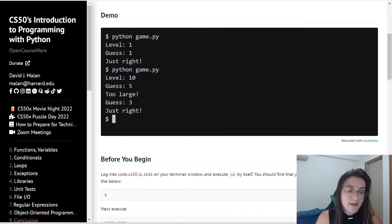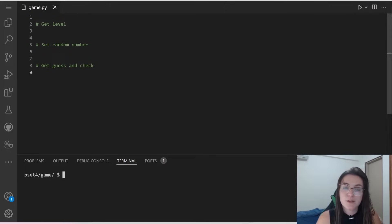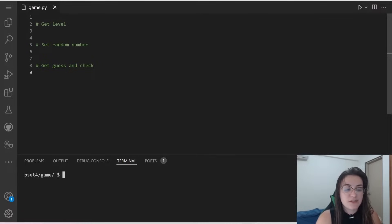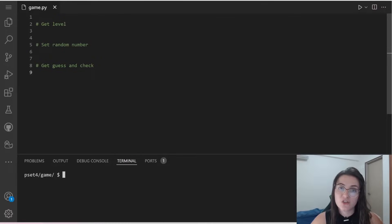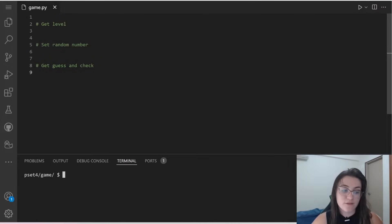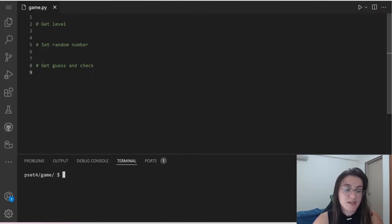So I already did here the pseudocode of what we're going to work. Basically, we need to get the level, set the random number and guess and check if it's correct or not from the user. So let's start implementing here.